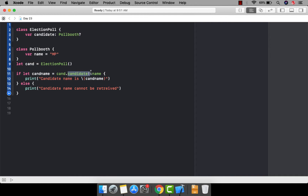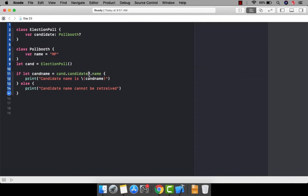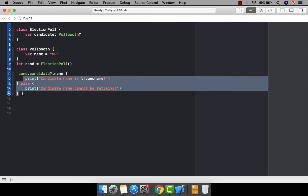The first way is to forcefully unwrap the variable on which you want to perform the chain of operation. The second way is to put a question mark here. In this case, it doesn't matter whether the value is available in the candidate or not — it will try to access the name. There are two cases: if candidate has an instance, it will successfully retrieve the name; if there is no instance, the whole statement will not be executed.